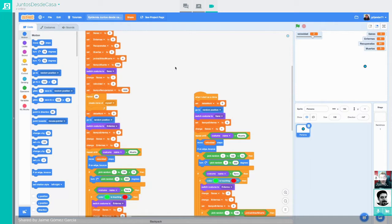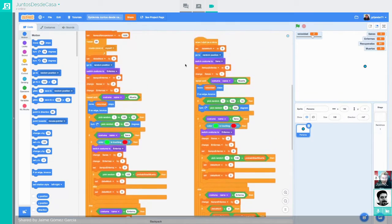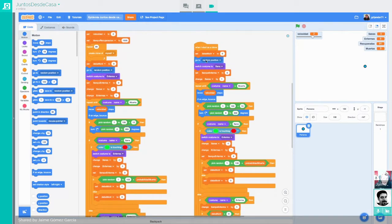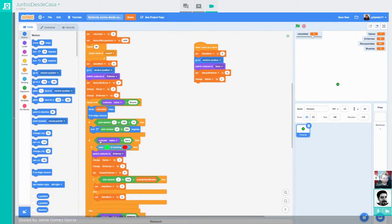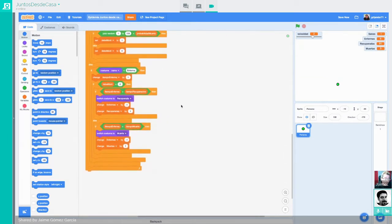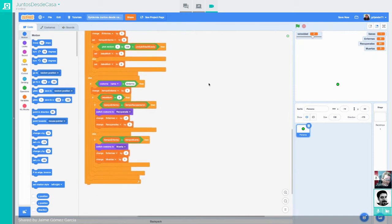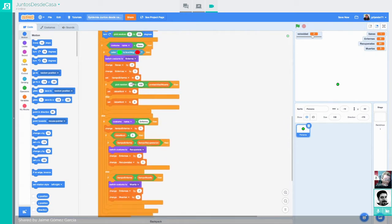Pero si se ve desbordada mucho, por ejemplo que se dobla, entonces la tasa de mortalidad se incrementa muchísimo más, se puede disparar. Esto toca conceptos que ya estuvimos tocando la semana pasada. Lo que tendríamos que hacer es, en primer lugar, vamos a cambiar el perfil, vamos a borrar desde aquí, desde el repeat until.